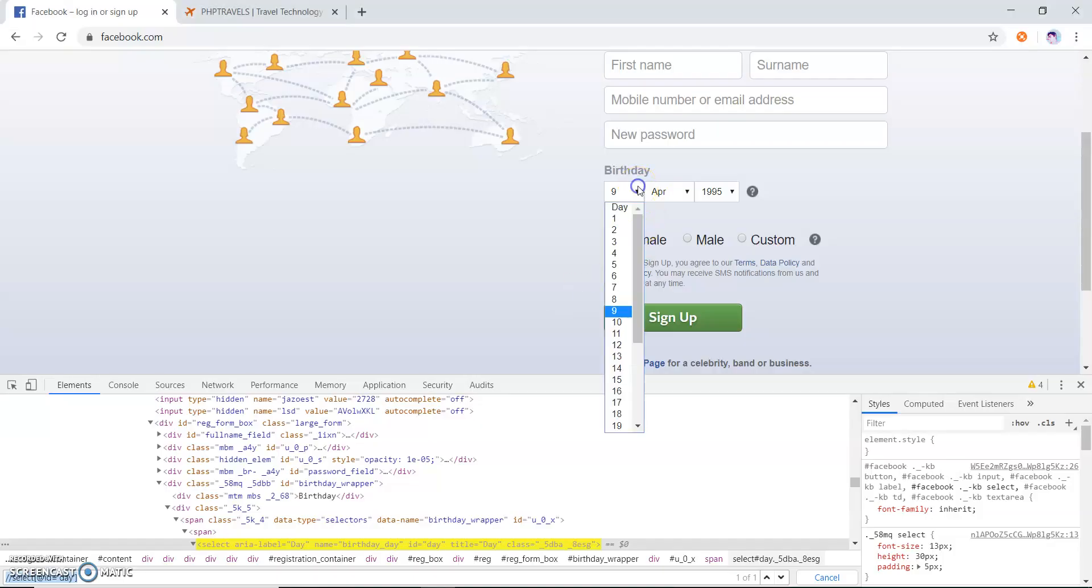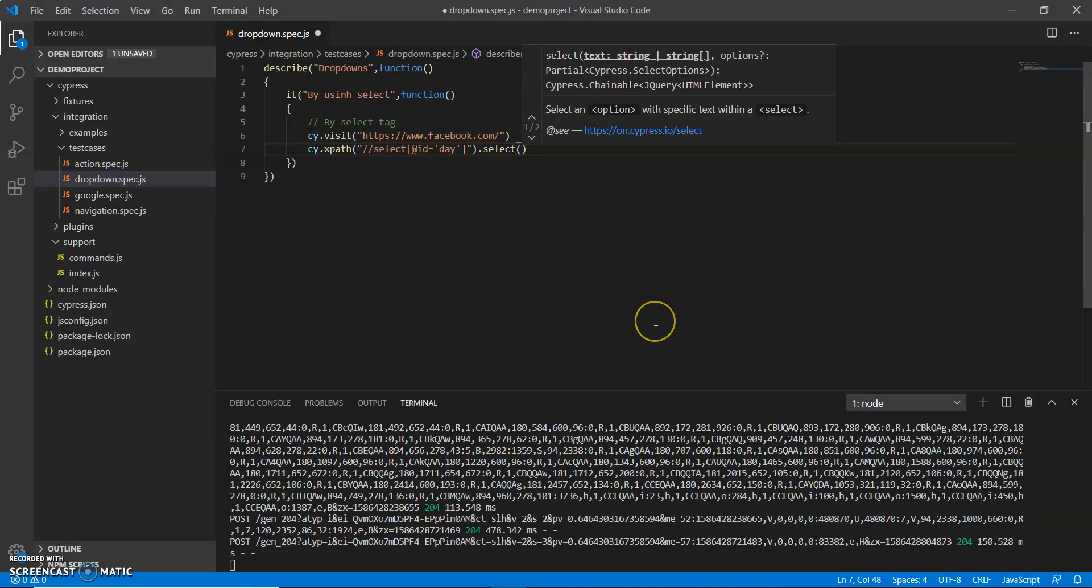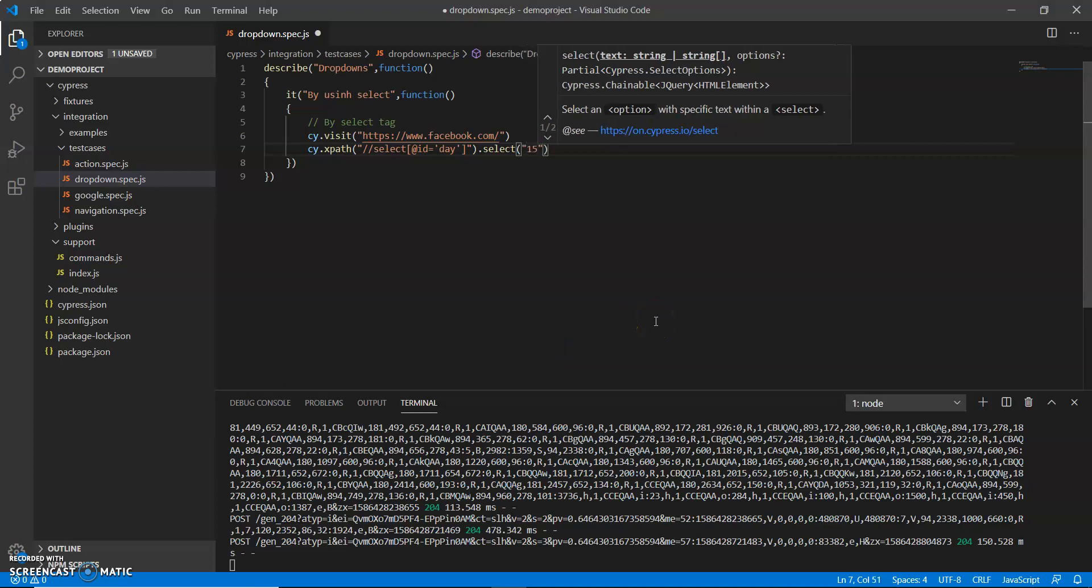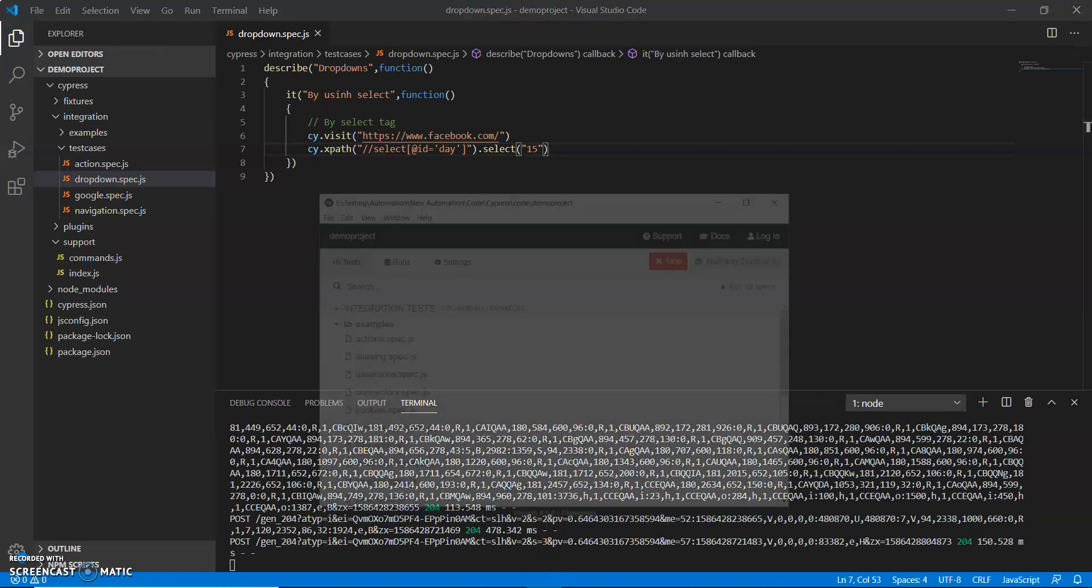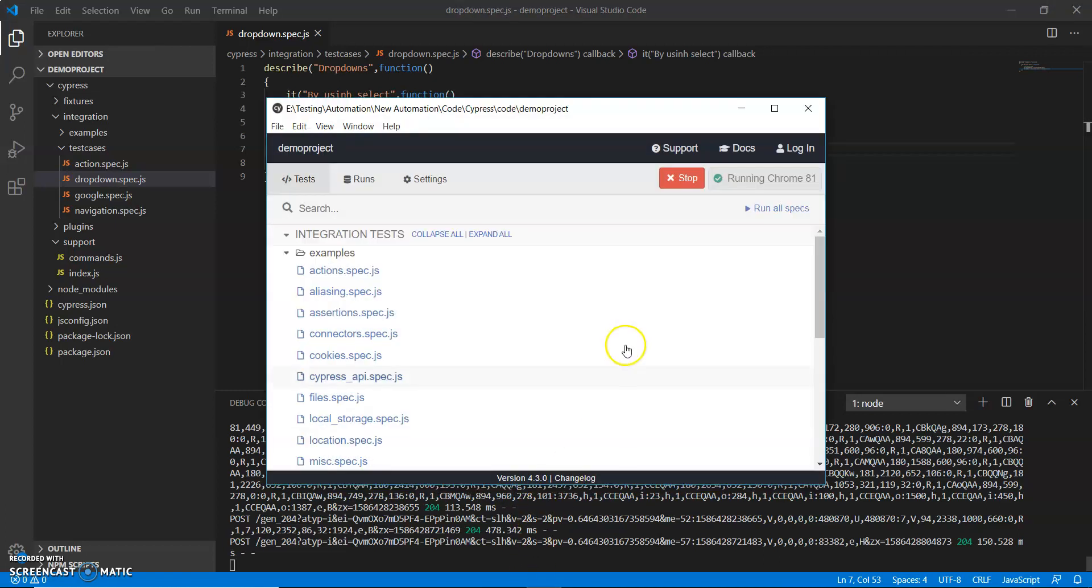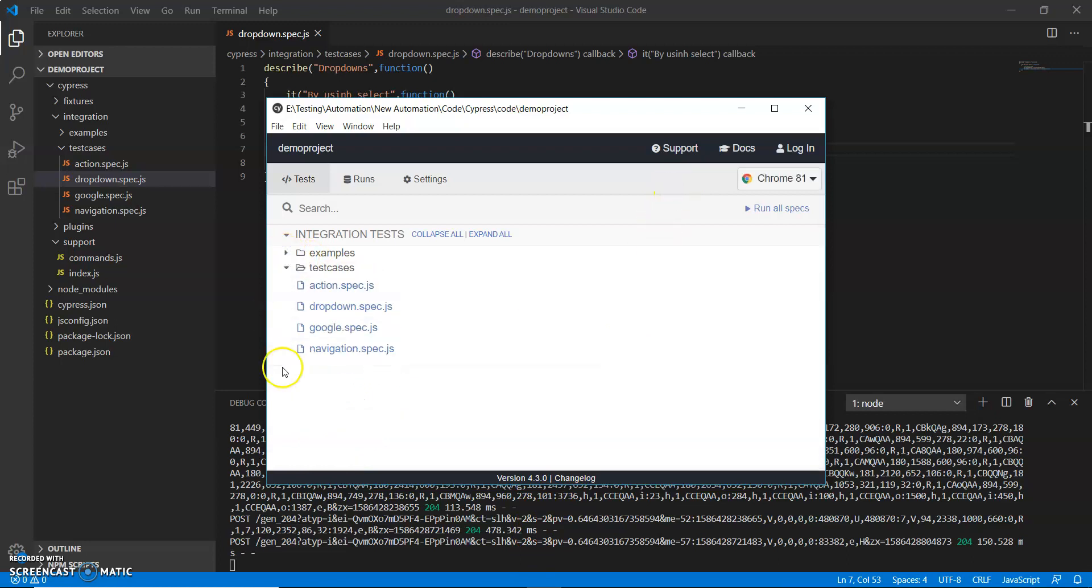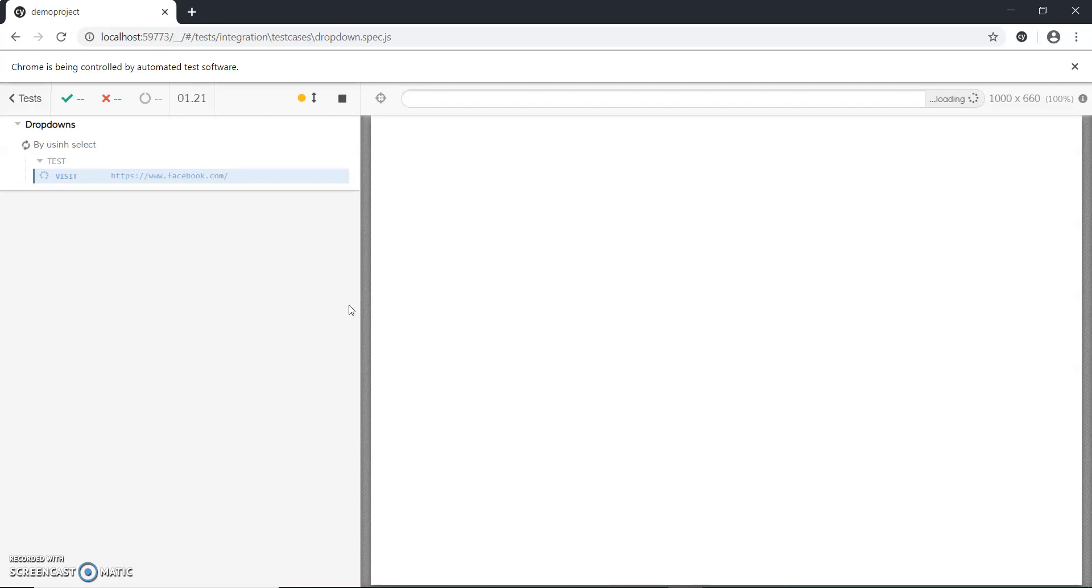me select 15 and save this. We will run and see if it will work or not. What I do, I just stop the execution and this dropdown and double click. We will see whether 15 will be selected by Cypress or not.